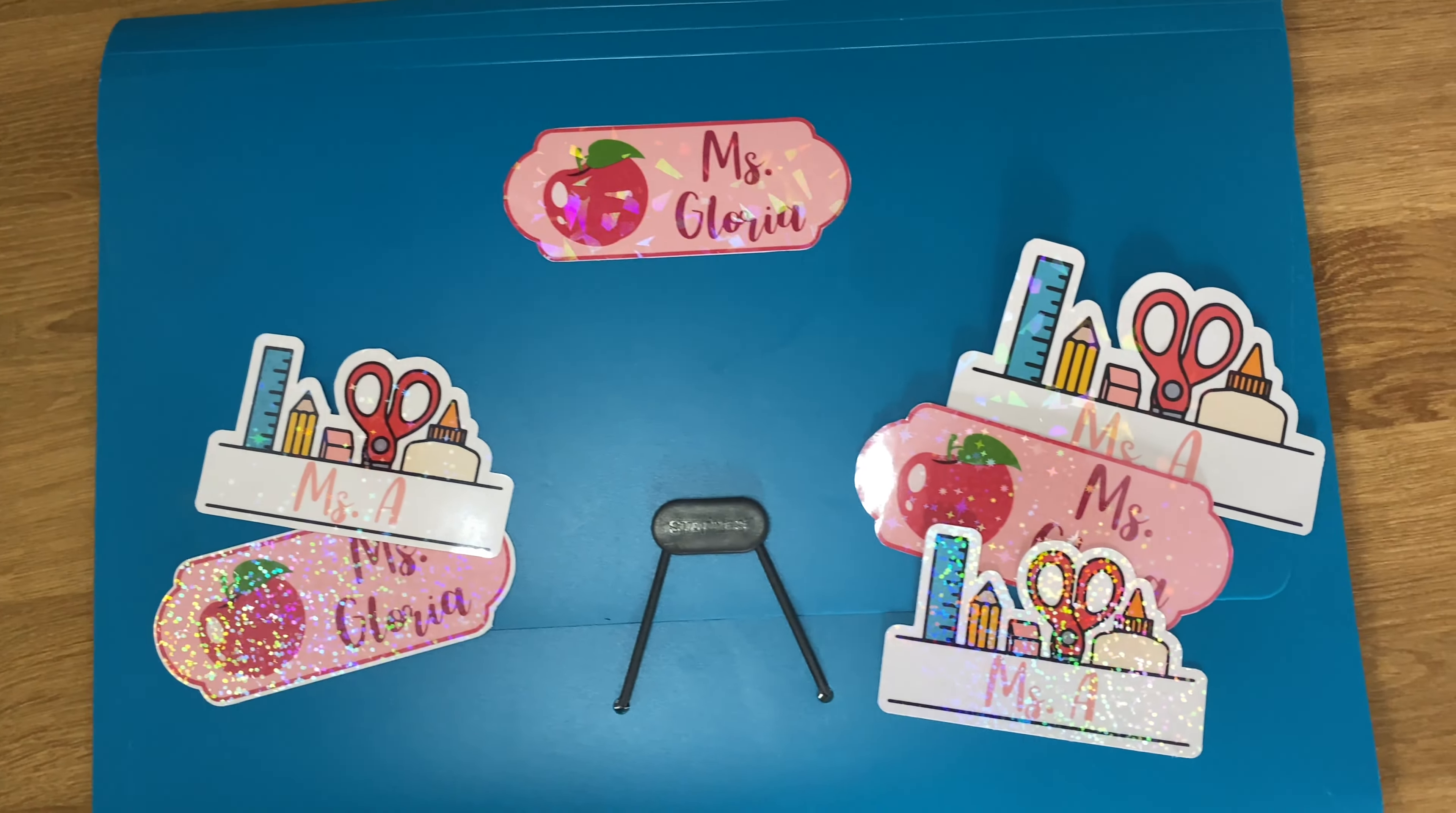And hot off our Cricut we have the most beautiful and professional looking sticker labels for our teacher friends. I just love the shimmer and shine, and it just adds such a beautiful personality to these stickers.